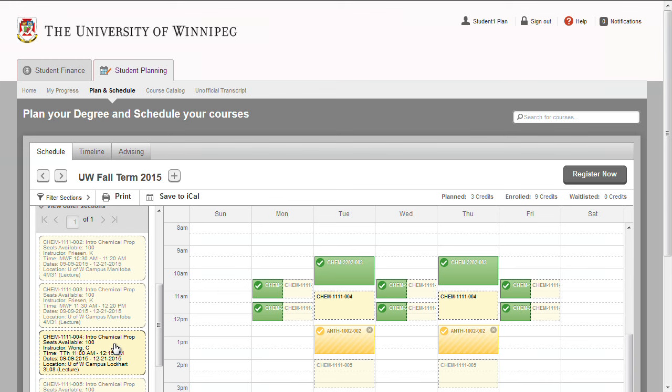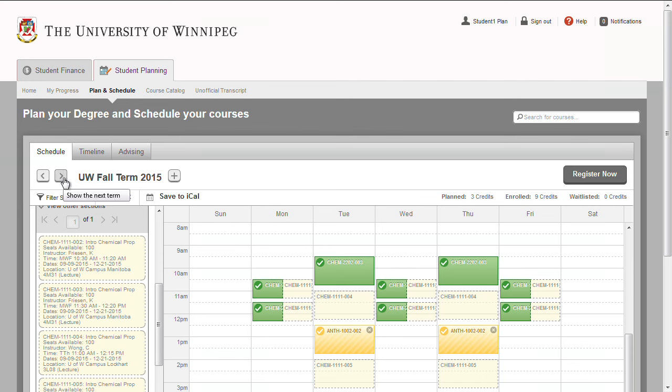If you are looking for a section of a course that is on a different term, use the arrows to scroll to that term. If you do not see the course or section in your plan, use the course catalog to search for the course and add it to your plan.